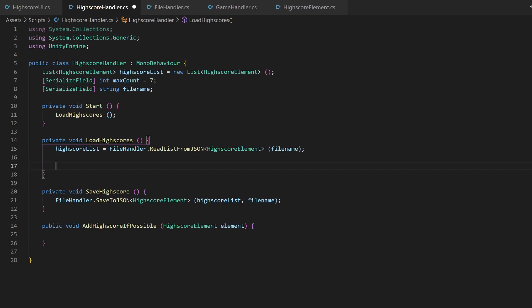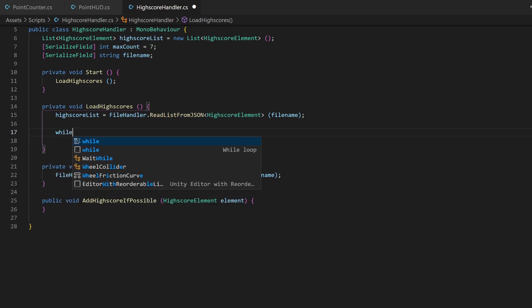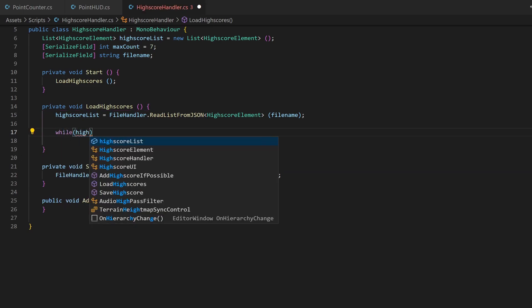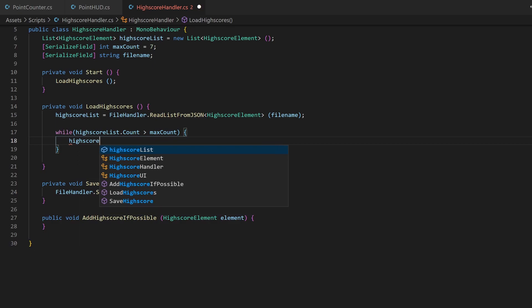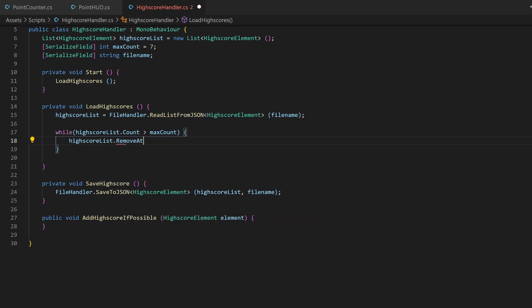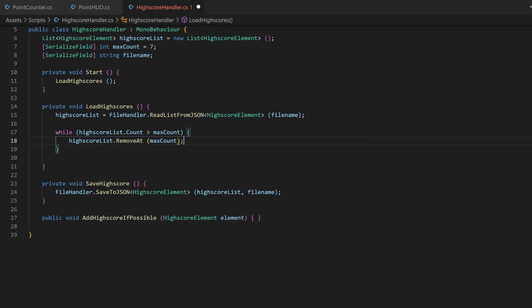But what if the file contains more entries than we want? For example, when we decreased the maxCount value. So let's remove every entry that is above the index of the maxCount. Be aware that once we save again, those values will be lost.